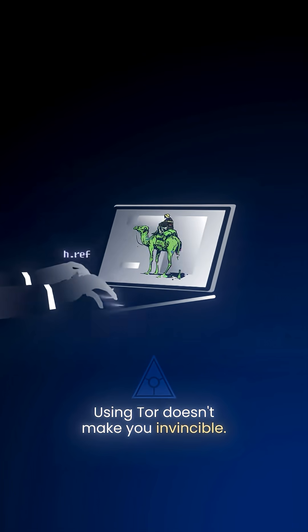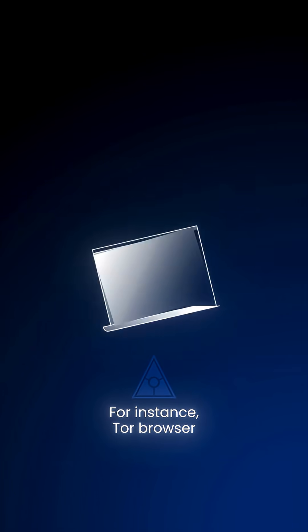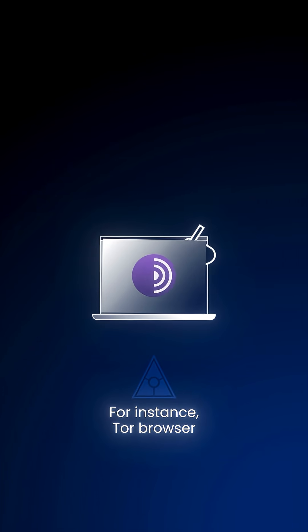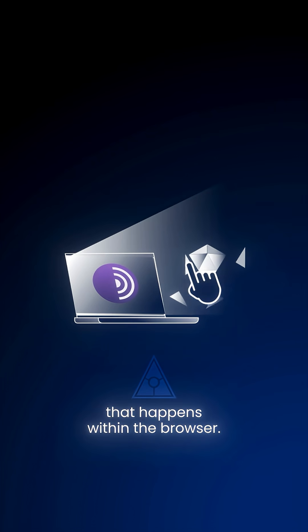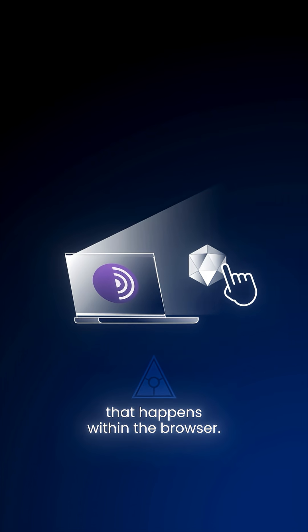Using Tor doesn't make you invincible. For instance, Tor Browser only gives you anonymity for browsing that happens within the browser.